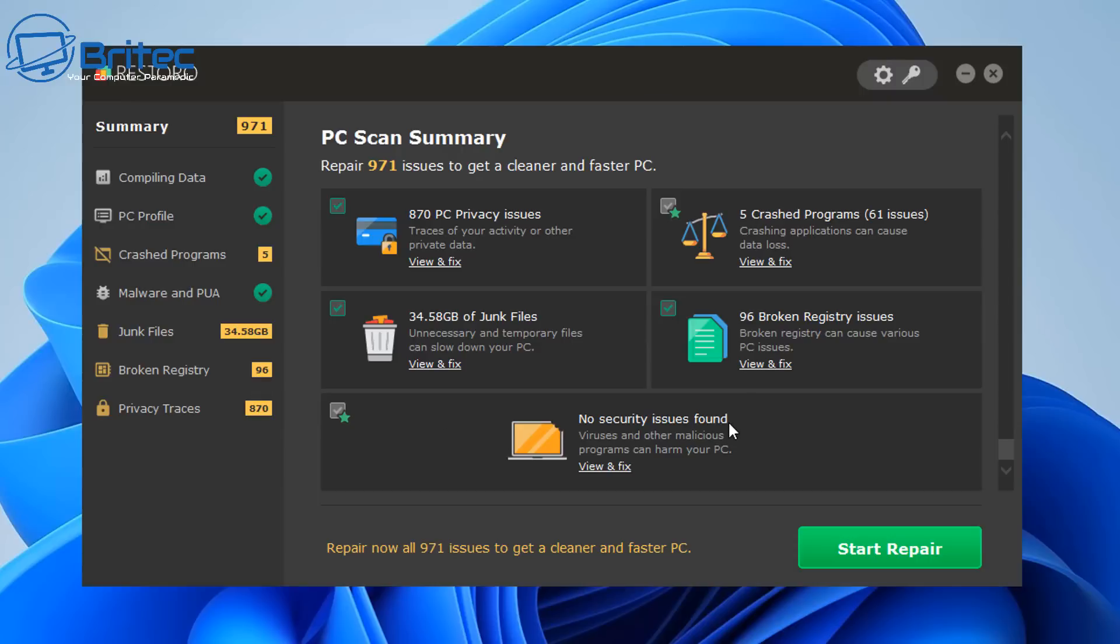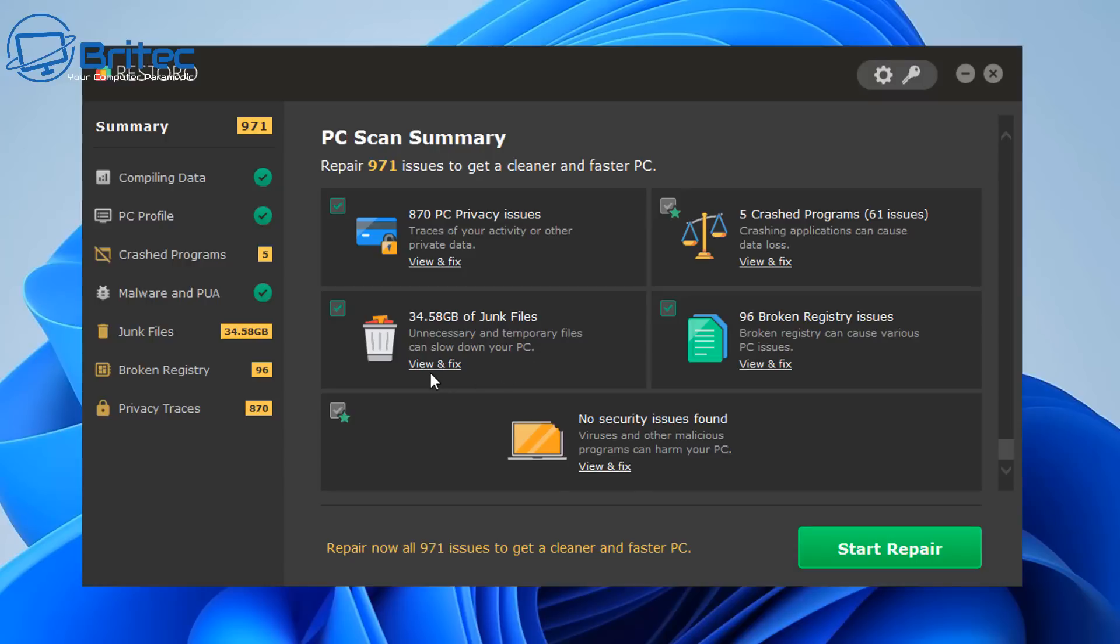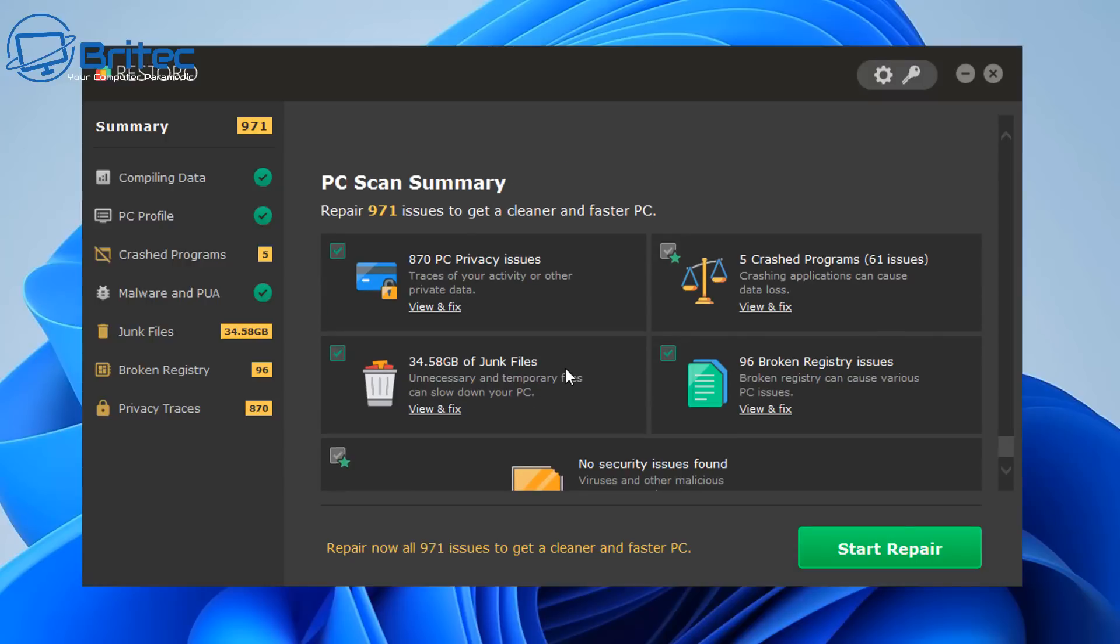But we still had 96 broken registry issues. Broken registry issues can cause various PC issues. You've got five crashes from programs and 61 issues there which can also cause issues and data loss.